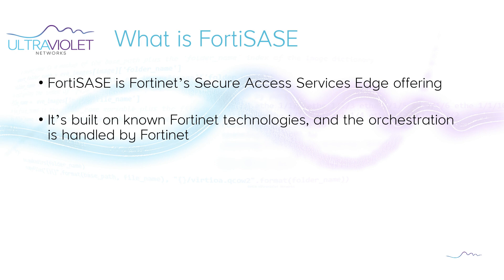Let's start with what is FortiSASE. As we've covered in a previous video, FortiSASE is Fortinet's Secure Access Services Edge offering. It's built on known Fortinet technology, but Fortinet handles the orchestration for you as opposed to you having to handle that. Plus it's resident within the cloud as opposed to your own data center.